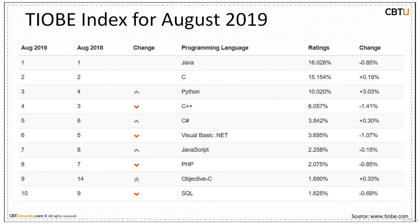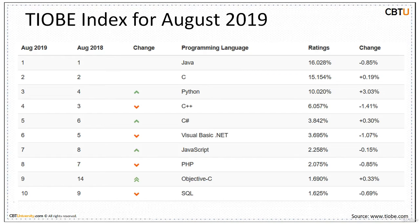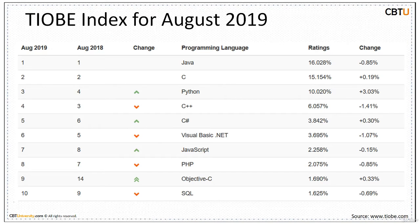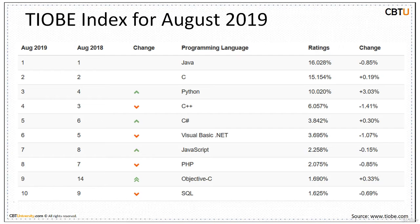TIOBE Index of Programming Community is a measure of popularity of a programming language. TIOBE, what it stands for? The Importance of Being Earnest. It's the title of a comedy play by Oscar Wilde that was first performed in 1895.